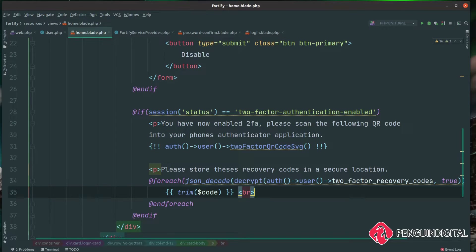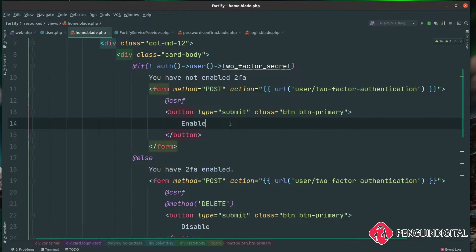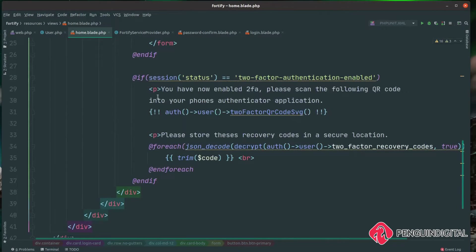That is everything we need to complete this flow. To recap: if the user doesn't have two_factor_secret set on their table, we show the enable form which POSTs to user/two-factor-authentication. That enables two-factor authentication by filling in those two columns, but first it asks the user to confirm their password. Once confirmed, it returns to this page and sets a session status of two-factor-authentication-enabled. If it worked, we show the QR code and loop over the two_factor_recovery_codes column, decrypt them, and print each code onto the page.